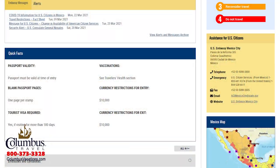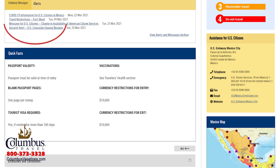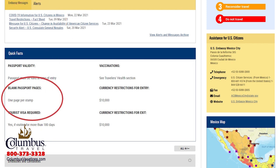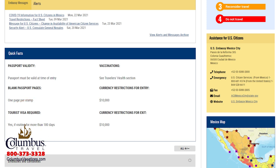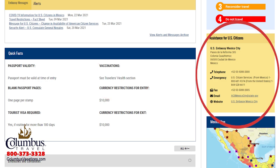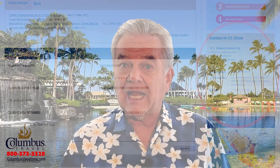The next page will have all sorts of really important information about the country you're visiting. I love Mexico, so I'm going to type in Mexico. Look at all the information listed: health conditions for where you're going, safety and security, passport requirements, how many blank pages on your passport are required for entry, whether a tourist visa is required, vaccinations, currency restrictions, and perhaps most importantly, the location and contact information for the U.S. Embassy and consulate offices in whatever country you plan to visit.